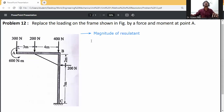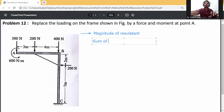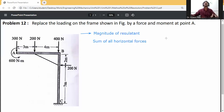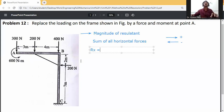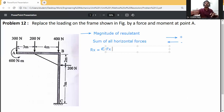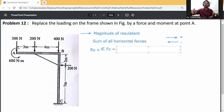Calculate Rx, the sum of all horizontal forces. If the direction of force is to the right, it is positive; if to the left, it is negative. So Rx equals summation of Fx. Here, only one force acts in the horizontal direction — 200 N going left — so Rx = -200 N.